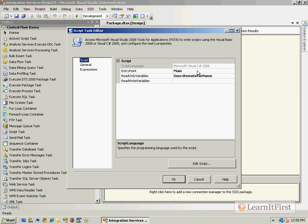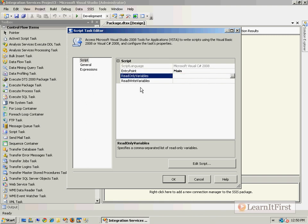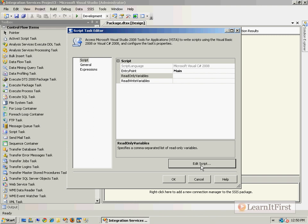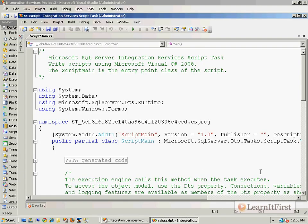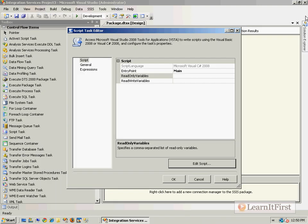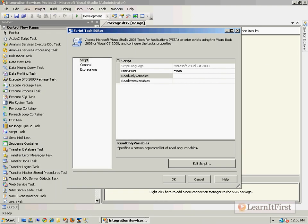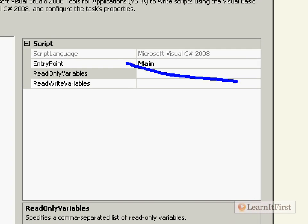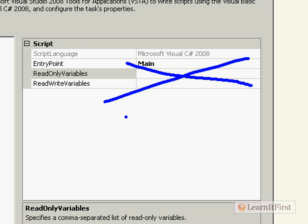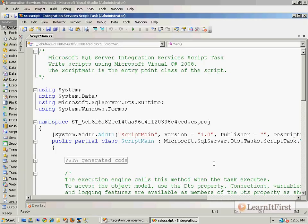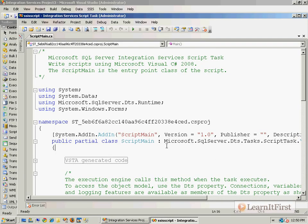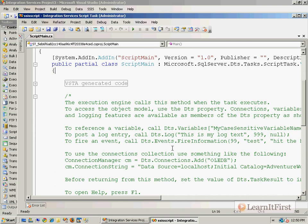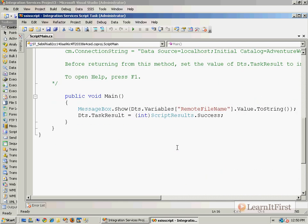When you put your variables up here, you are locking them for the duration of the script task. Some people don't like that. Some people would like more control. They want to be more granular with their variables. So here's what they do. You can come down here, and you can go to the edit script. Stop. Back up. Notice that I stripped it out. I am not locking anything anymore.